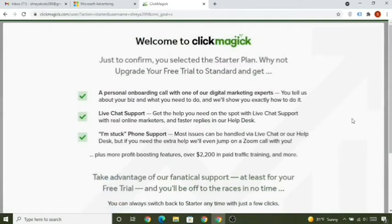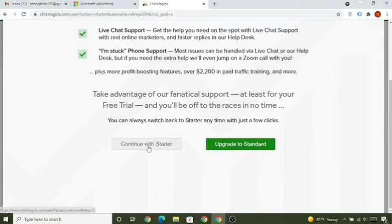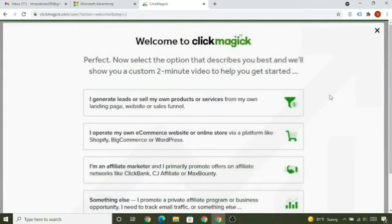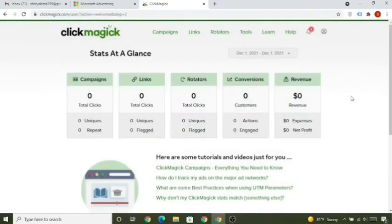Once you fill in your card info and click 'Start My Free Trial', you'll see the dashboard — click 'Continue with the Starter'. Your ClickMagic account is now ready. You can use it for free for 14 days; after that it costs $37 per month, but if you're making consistent revenue from ClickBank that won't be a problem.